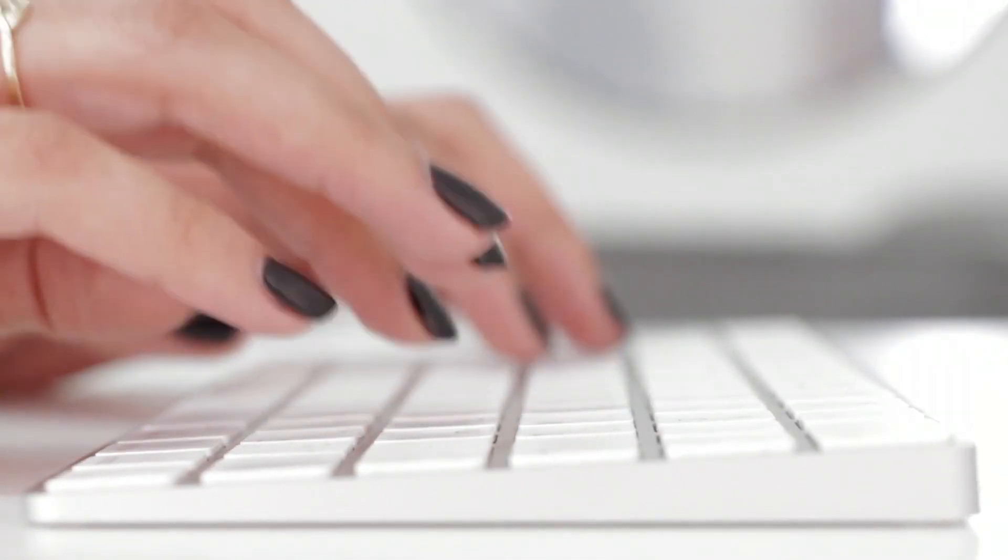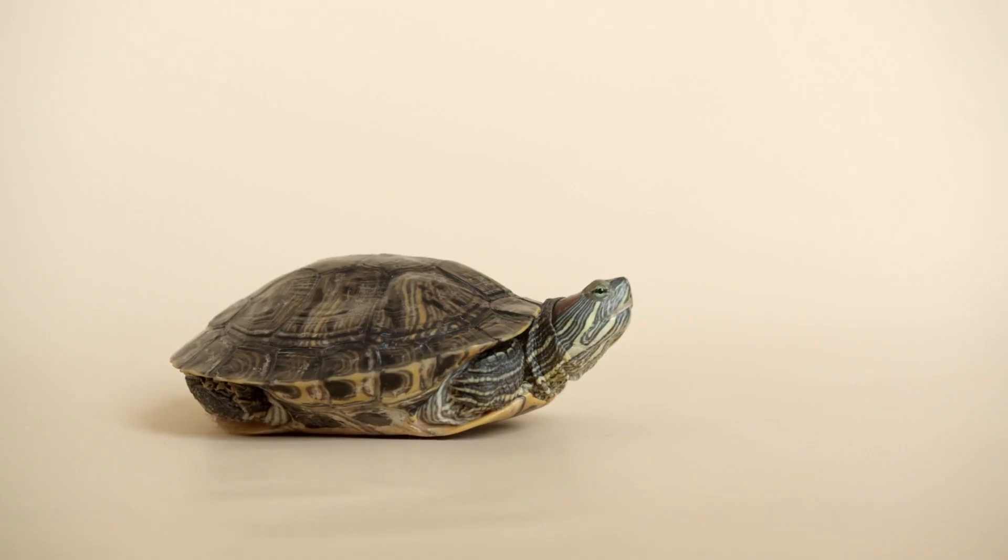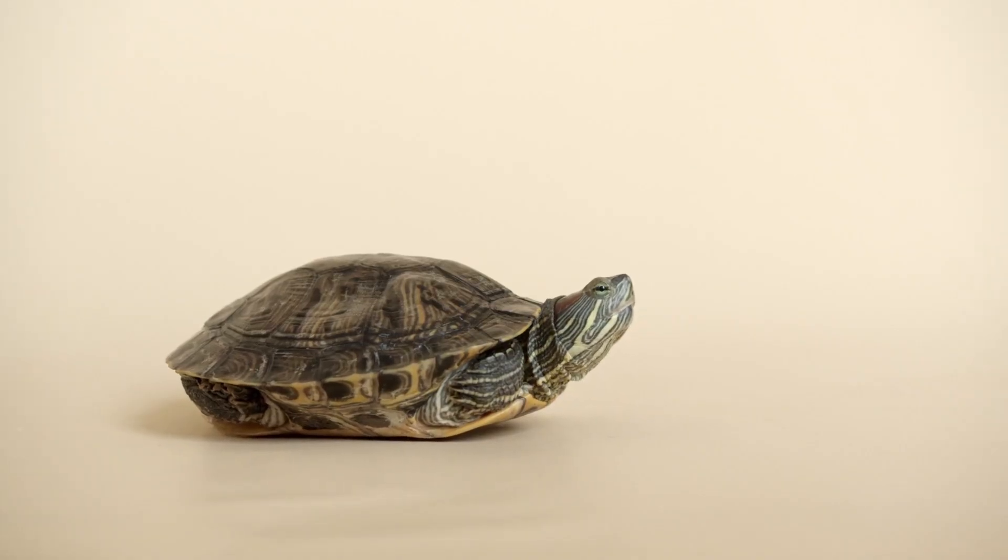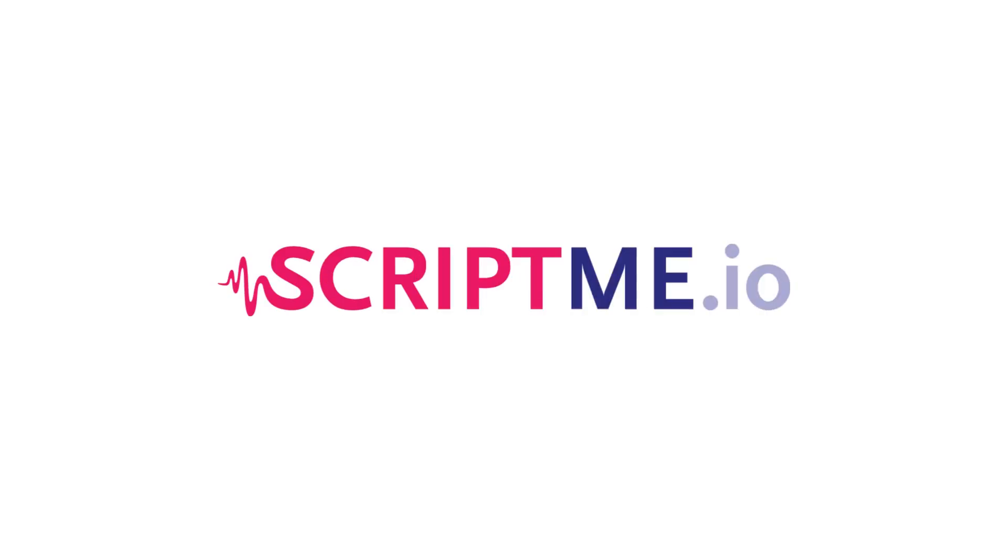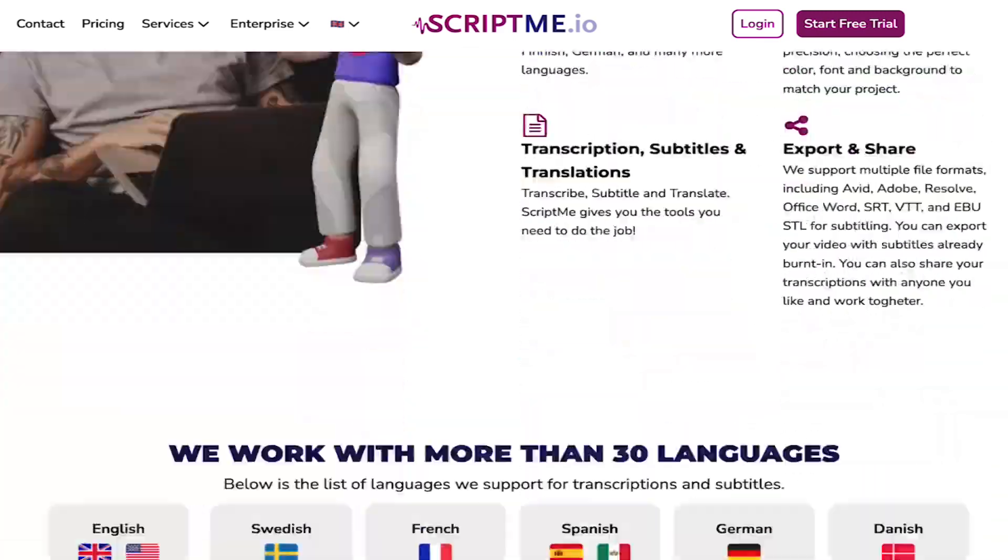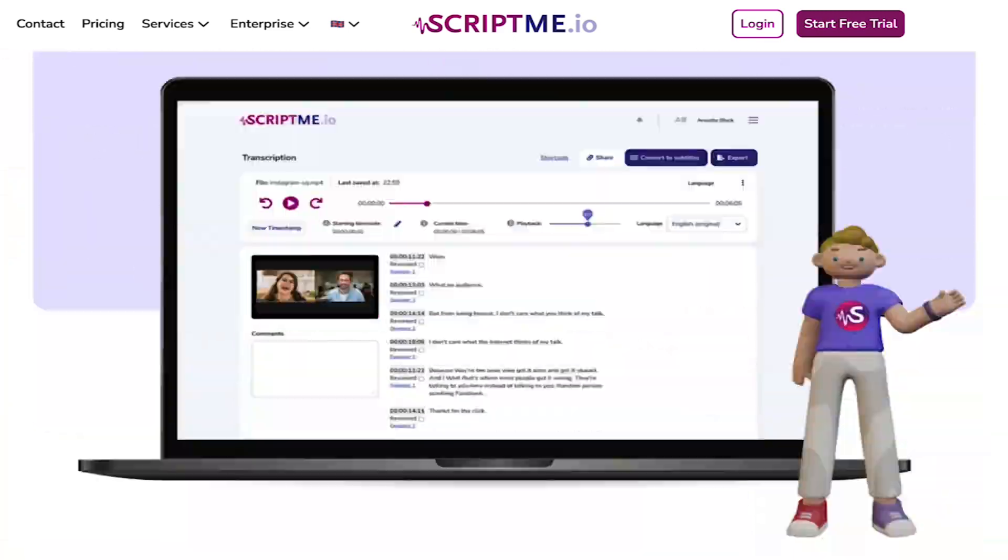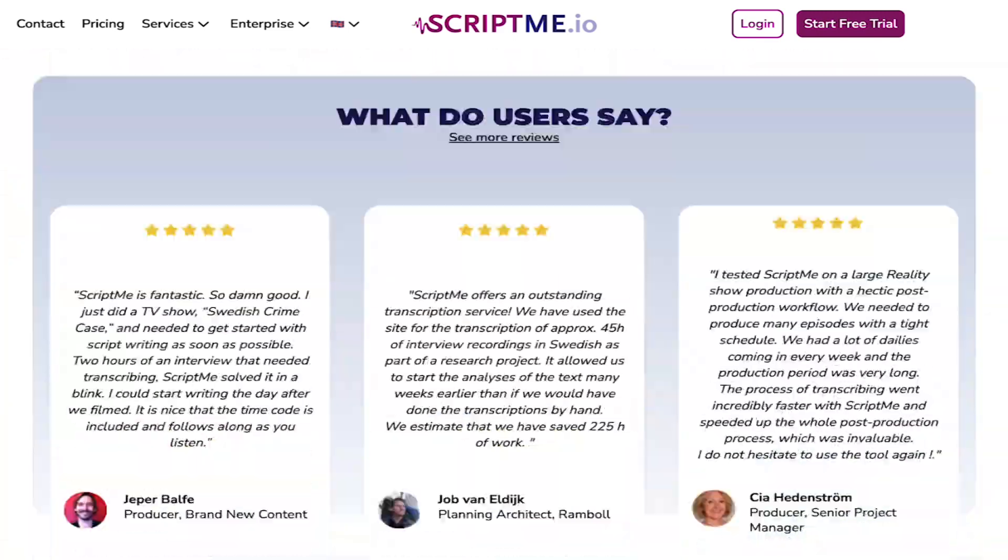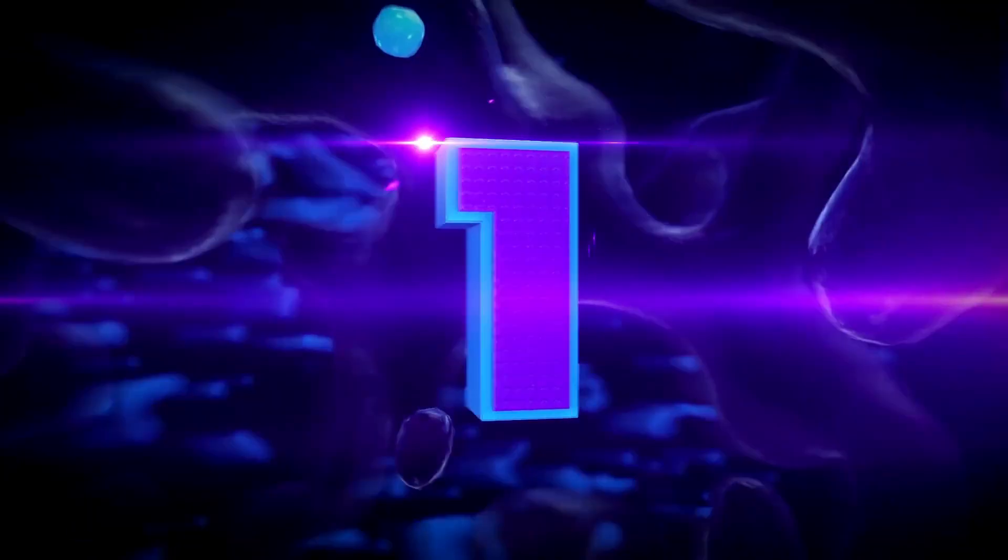Transcribing by hand is painfully slow and expensive. ScriptMe harnesses the power of artificial intelligence to transcribe your audio or video faster than ever.